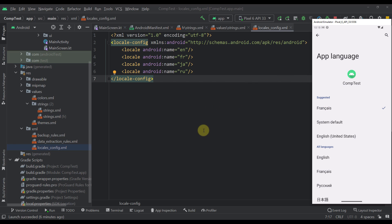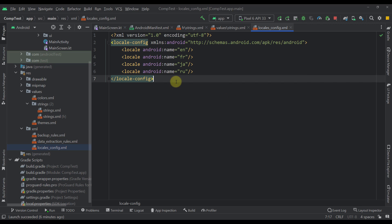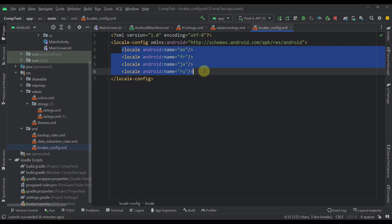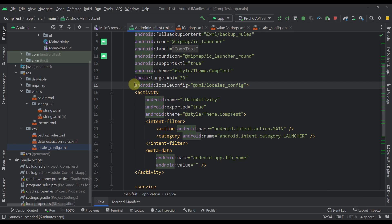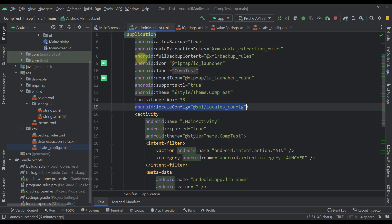By default, Android applications will not support this new feature, so there are a couple of things we need to configure. First, we need to create a new XML file called locales_config and specify here which languages our application should support. After you define this locales_config XML file, you need to open up your AndroidManifest file and specify that same locales_config — you just add that to your application tag.